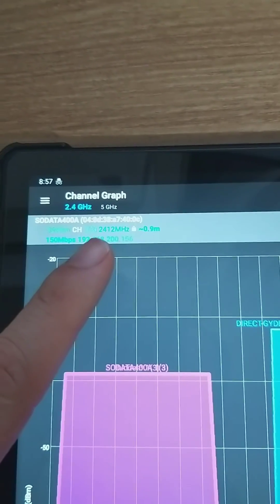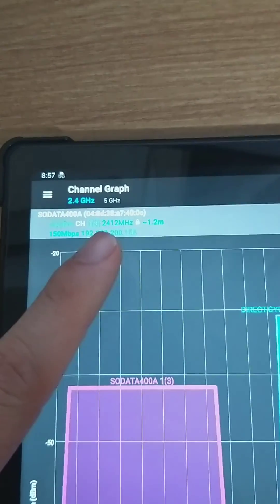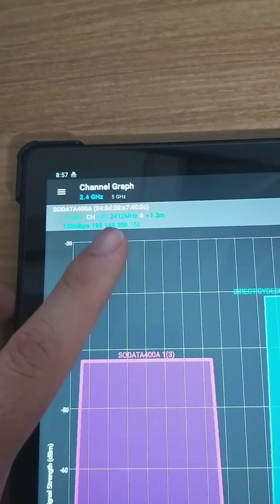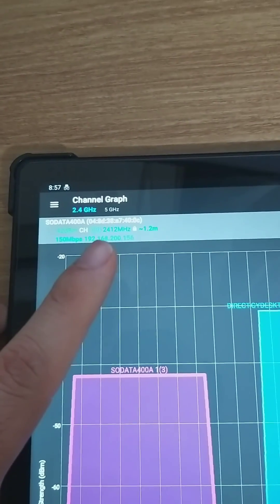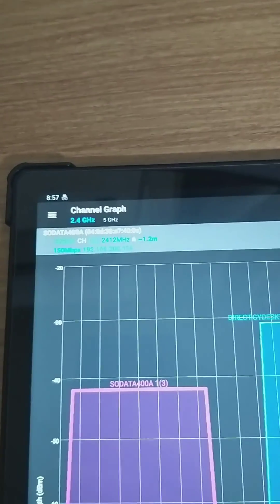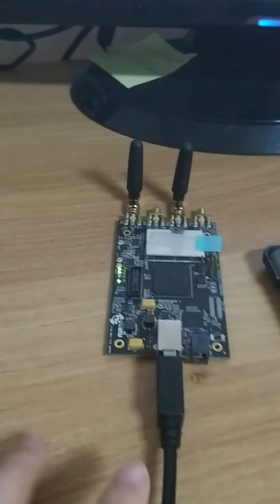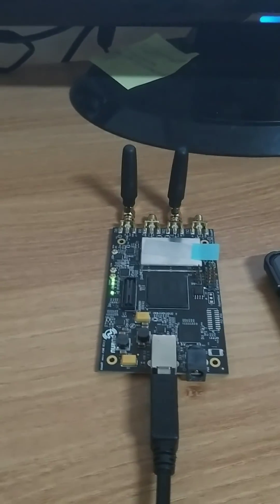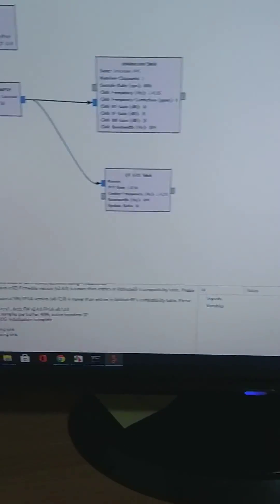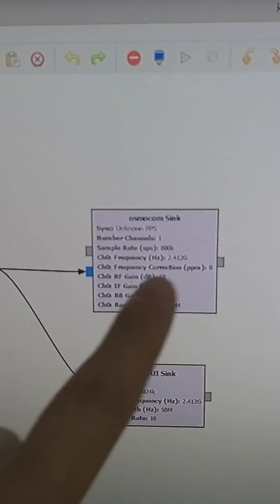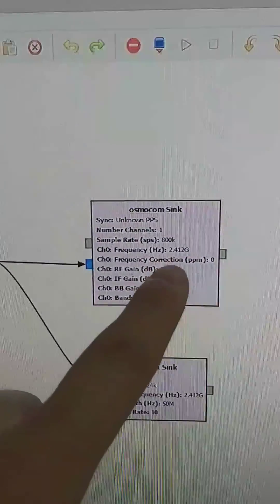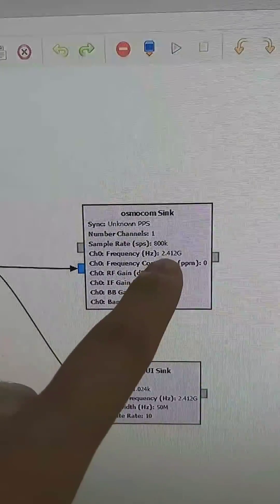In order to jam this network, we need to send the same frequency using this BladeRF 2.0 device. As you can see, the same frequency range is mentioned here, and we can change and update it based on our frequency range.